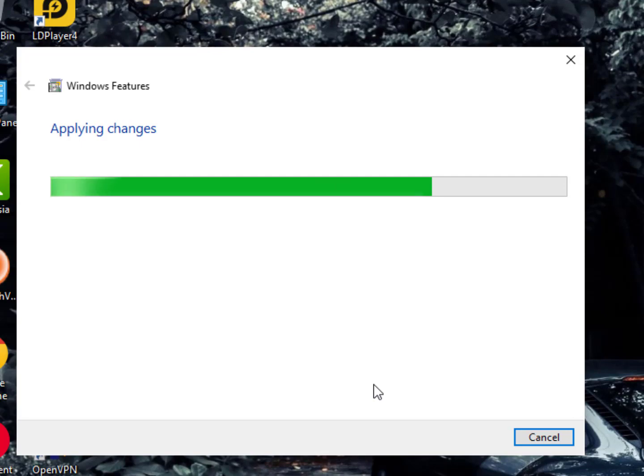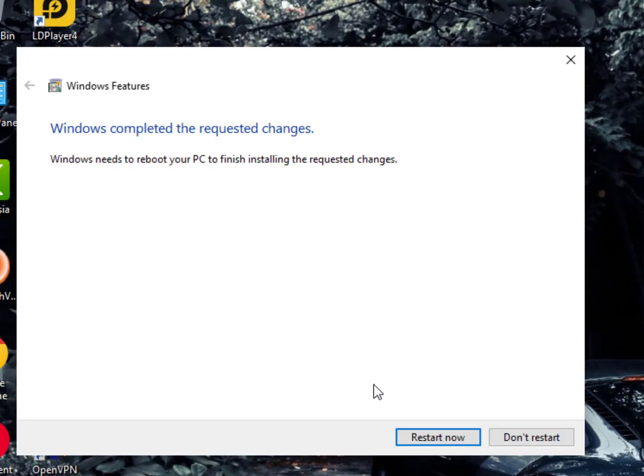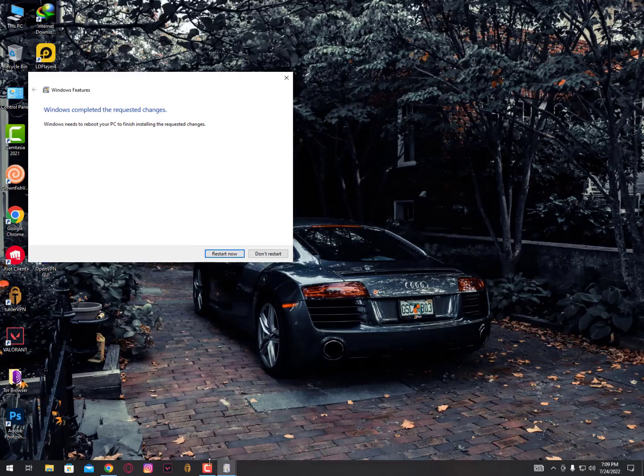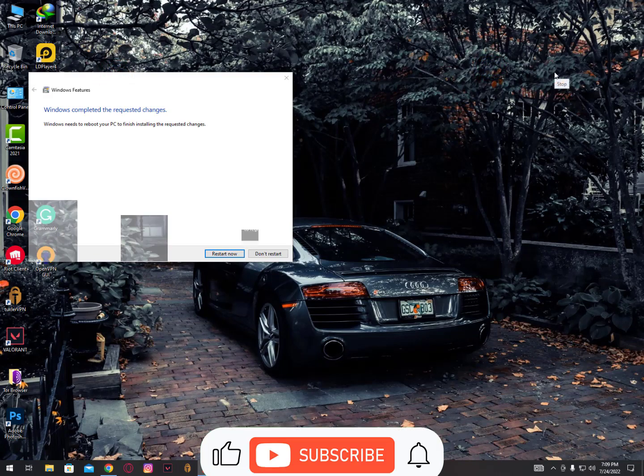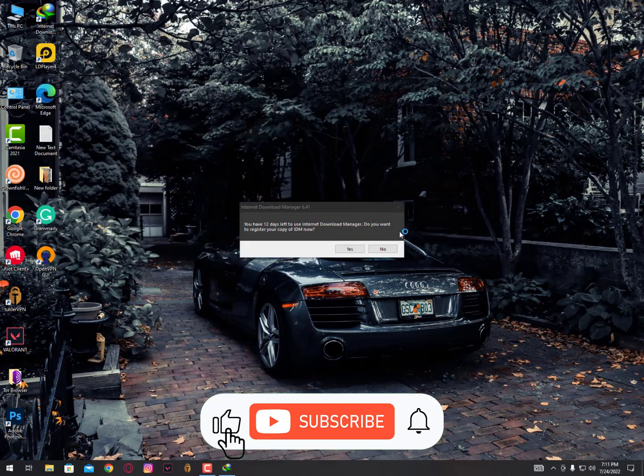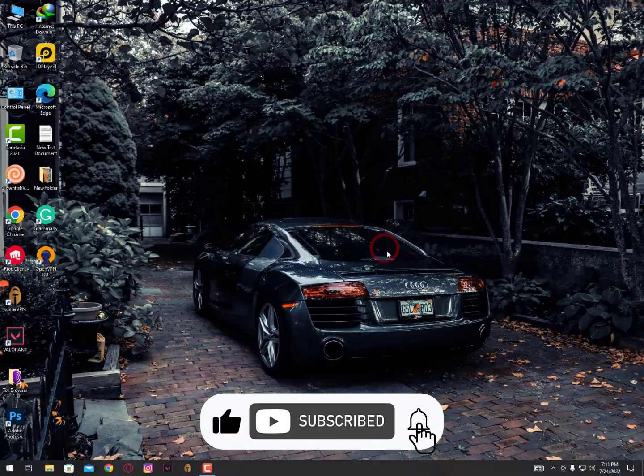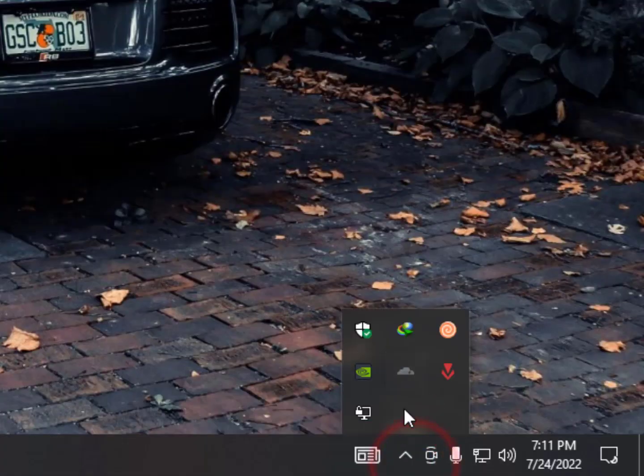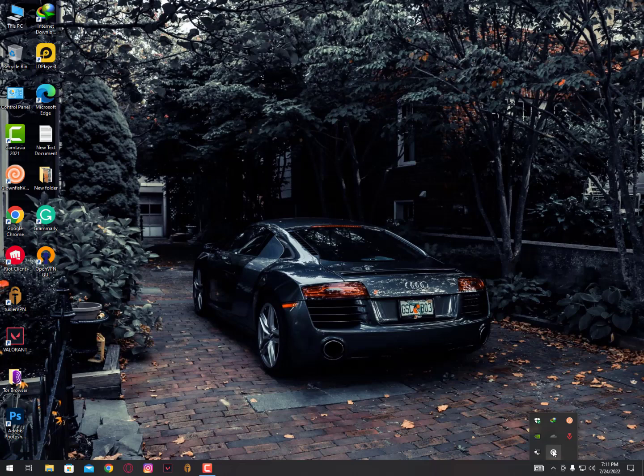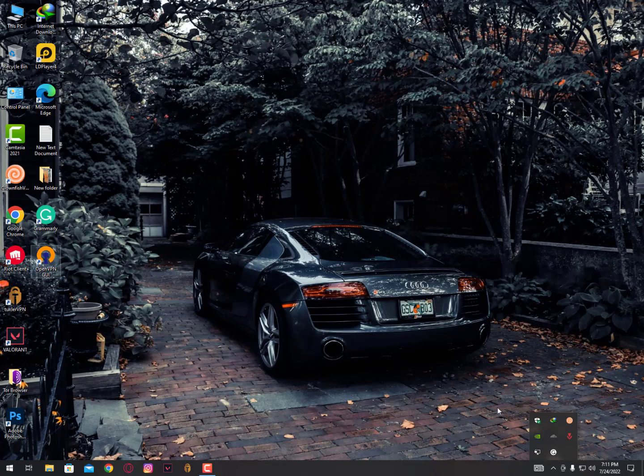Once you've done this, you need to restart your PC. It's asking to restart, so I'm stopping the recording here. I've restarted my PC as you can see—my applications are still running. Now I'm going to start LDPlayer.